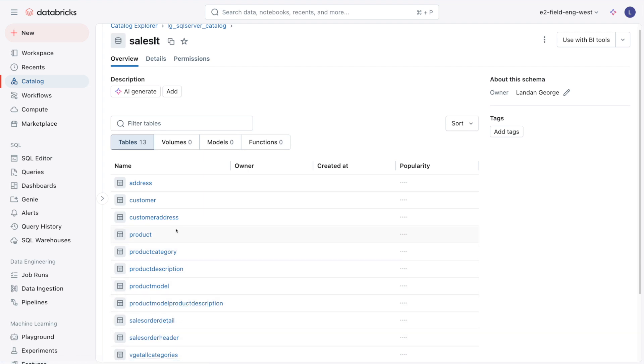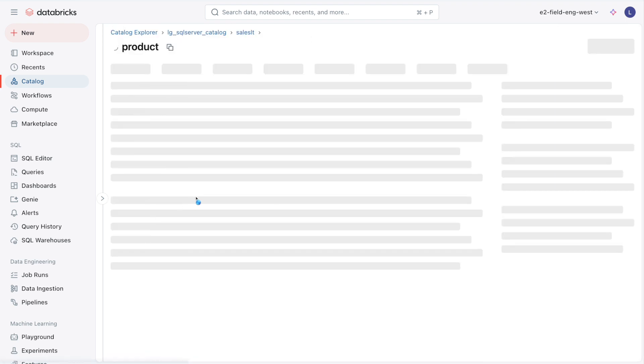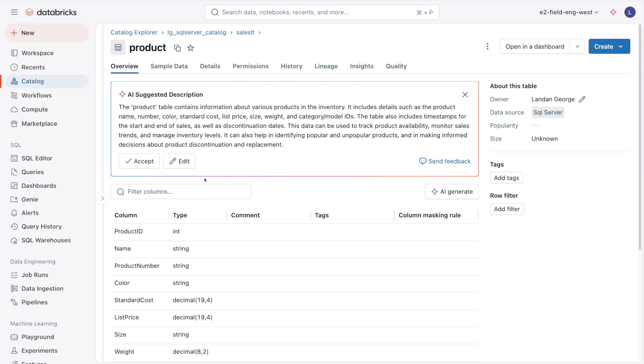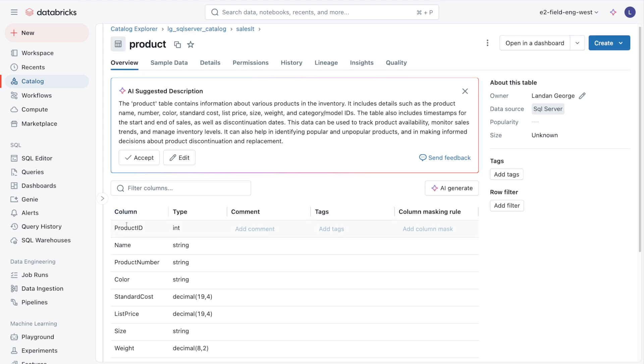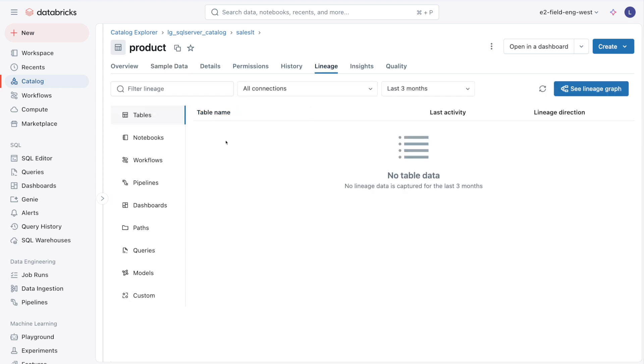In SQL Server, we were using the product table, and here we have the product table in Databricks. Tables created with Lakehouse Federation have a lot of the same features and capabilities as native Delta tables. We have AI suggested description, we can see our columns, we can see sample data, and what's really cool is we also have lineage.